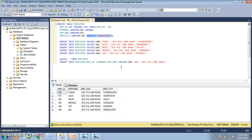This is all about the CHECK, UNIQUE, and DEFAULT constraints in SQL. Keep exploring, and thank you for watching. Please like and subscribe to the channel for more tutorials.